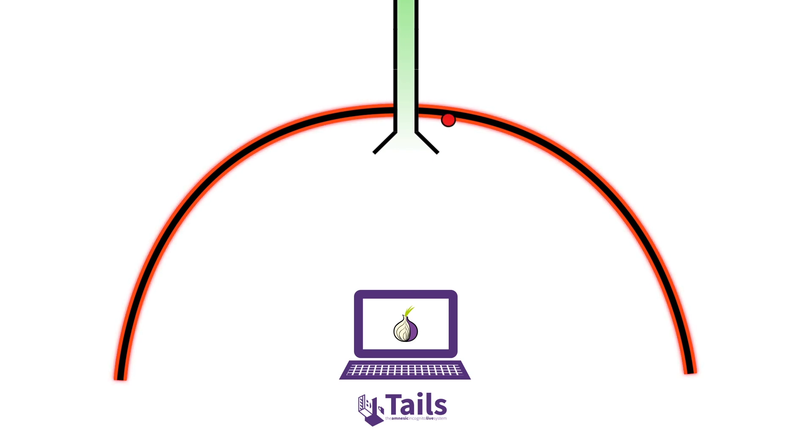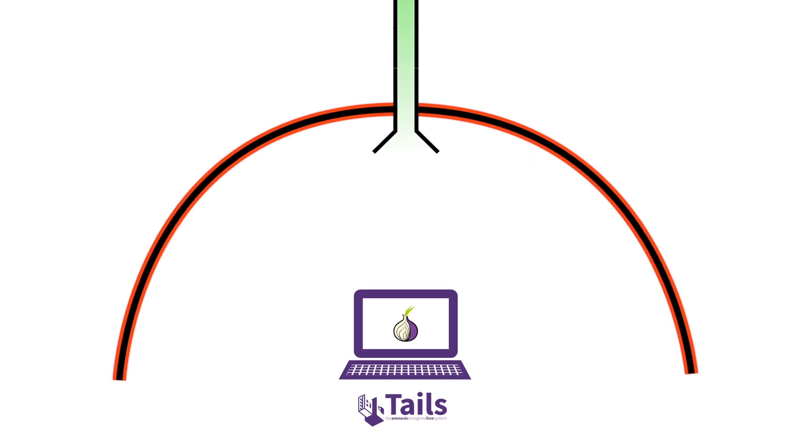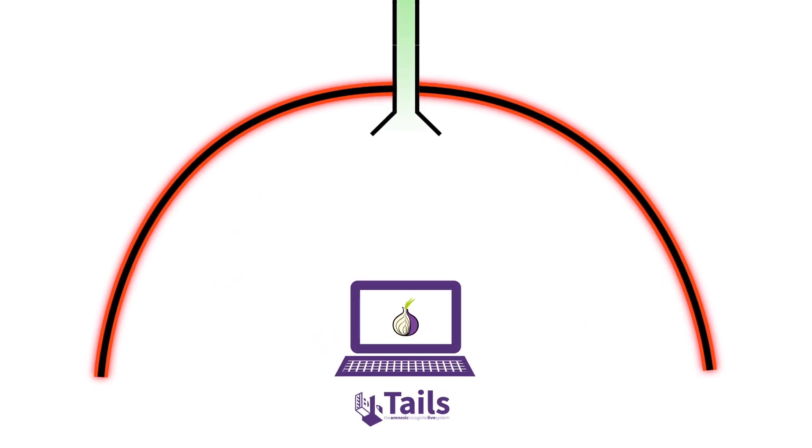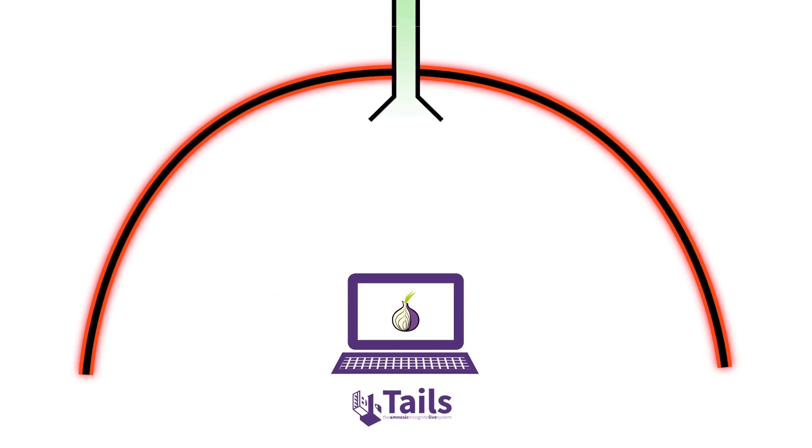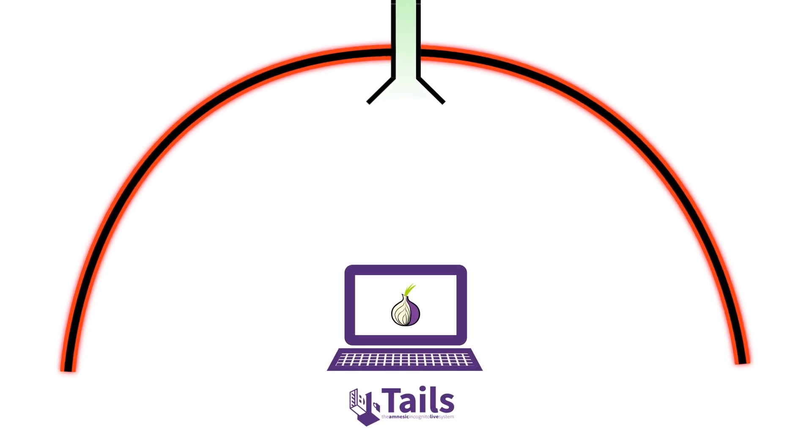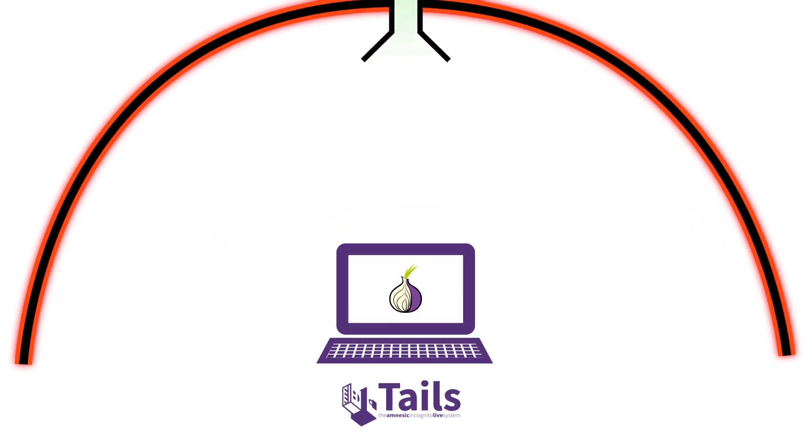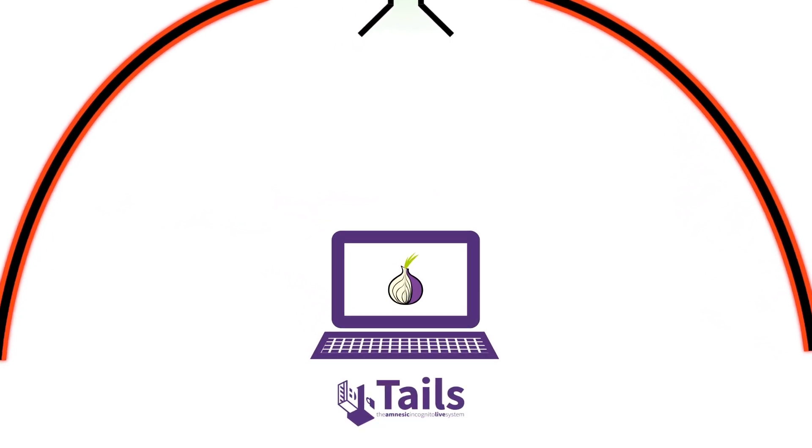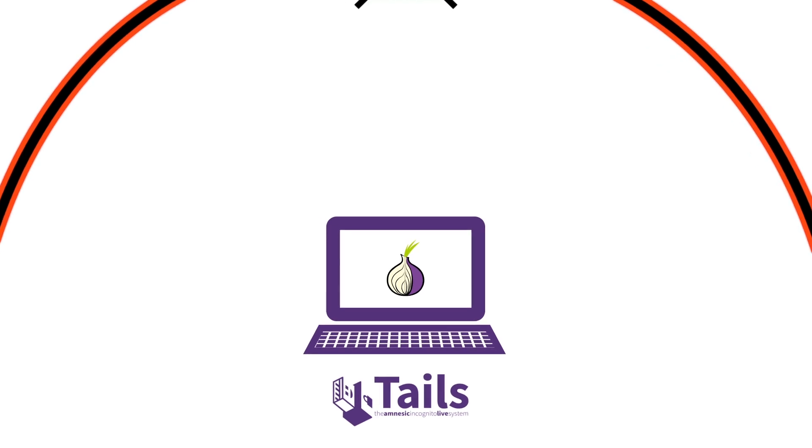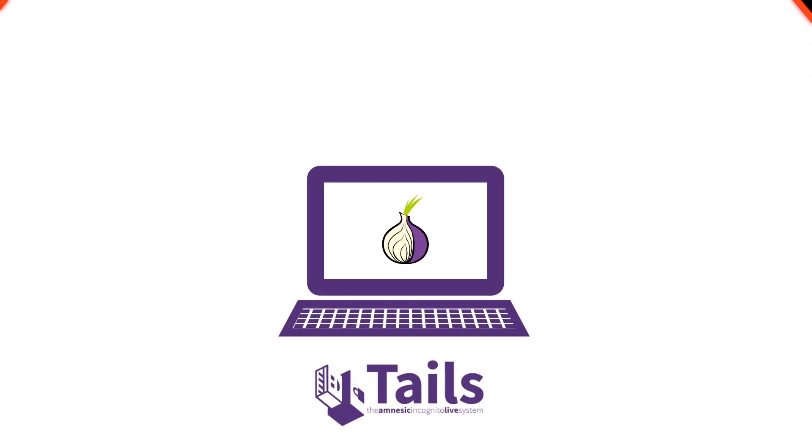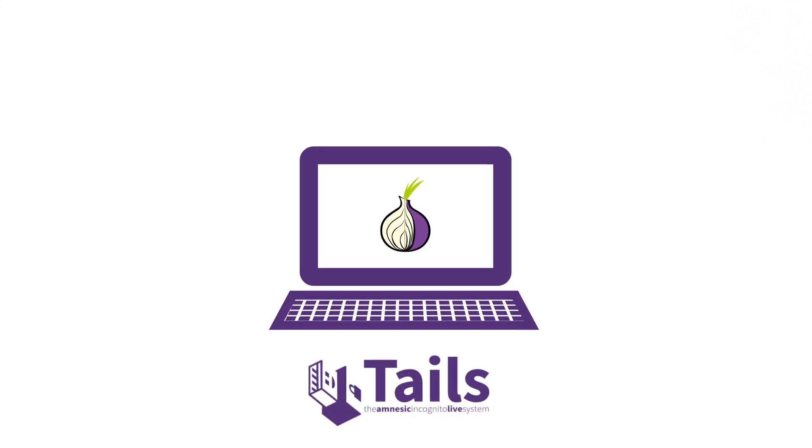So that's the incognito aspect of Tails. But Tails is not just amnesic or incognito. Unlike Windows or Mac OS, where lots of the most essential encryption software does not come built into the machine and has to be downloaded and installed, Tails comes loaded up with built-in encryption software.